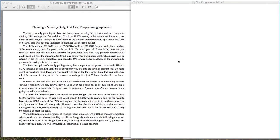Welcome to this video. What we are going to do today is cover how to model planning your monthly budget as a goal program. The modeling of goal programs is pretty similar to how we model linear programs or integer programs, with the main difference being that there's not a clear-cut objective that we are trying to optimize. Rather, we have a collection of goals which we'd like to try and meet.